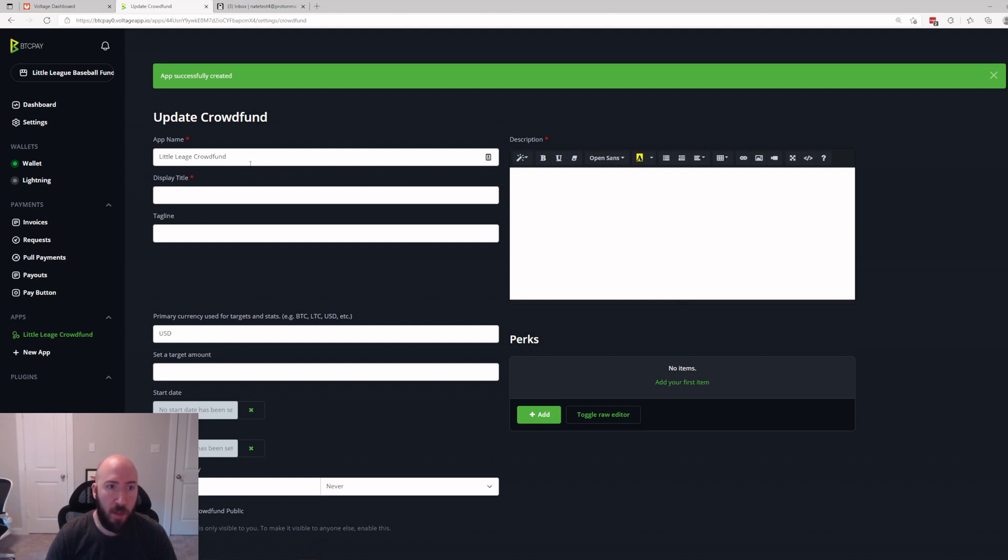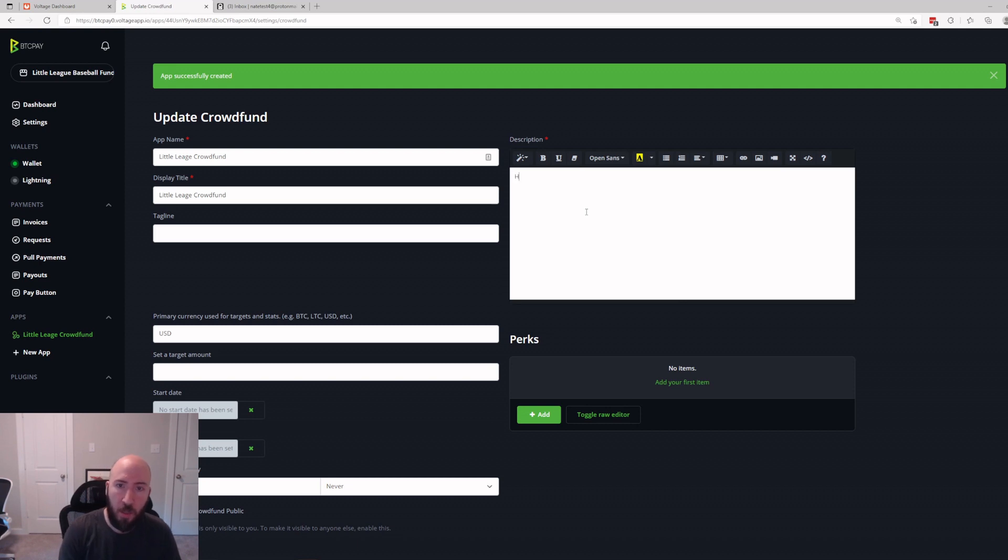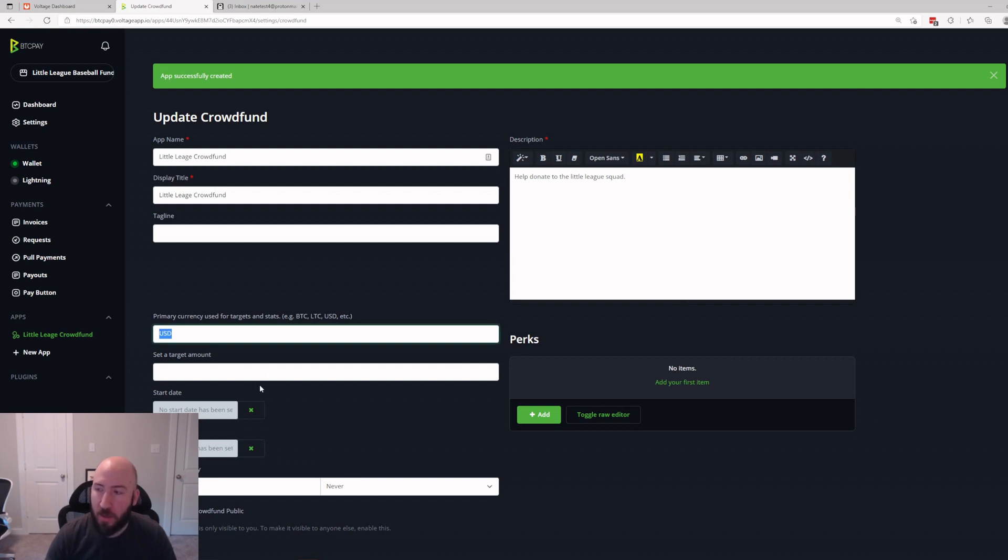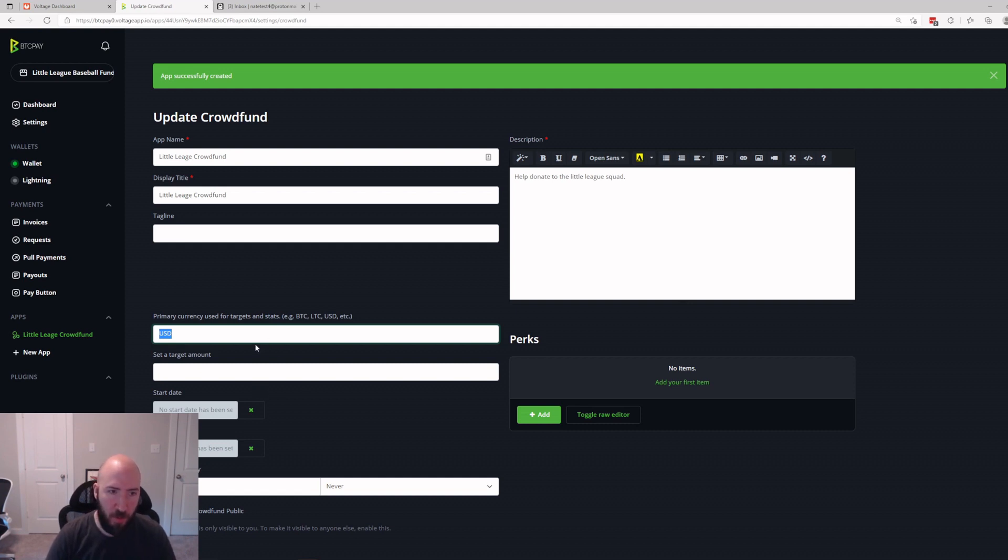So now we have the name, we're going to need a title. We'll just make the title the same thing. And a description: Help donate to the Little League squad, I don't know, whatever. And then you could say if you want donations denominated in dollars or Bitcoin.